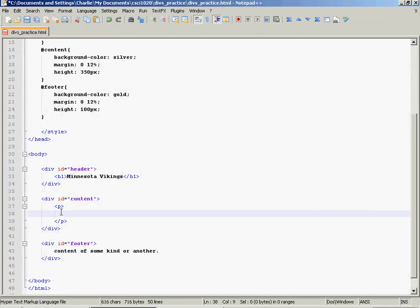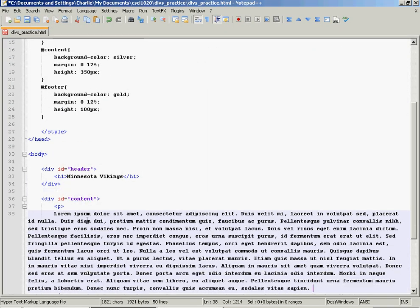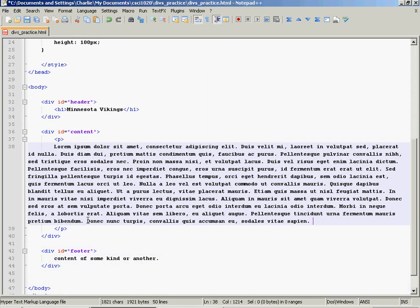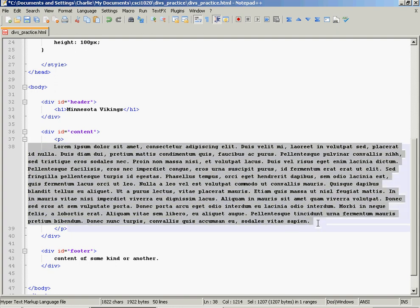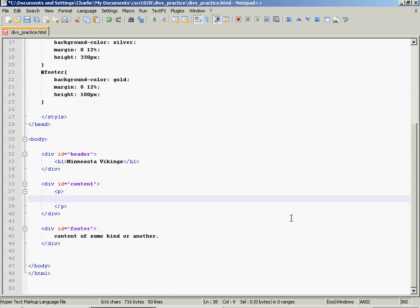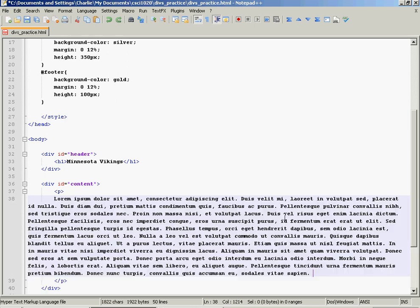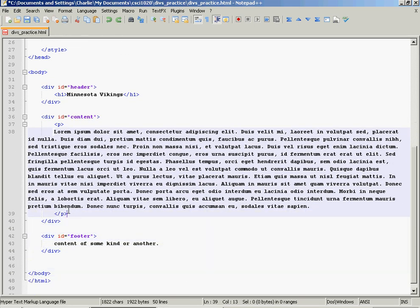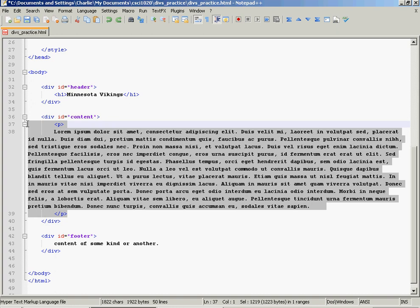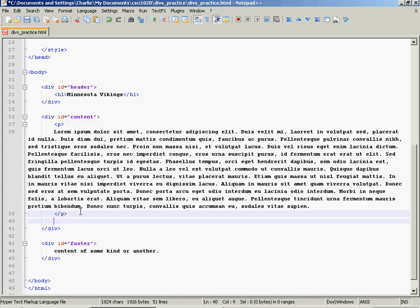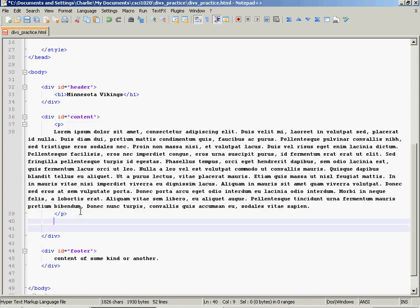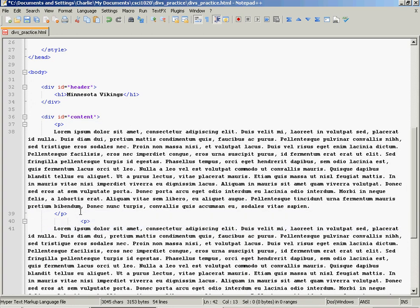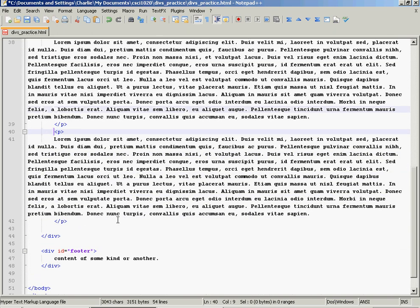Copy it. Paste it. I'm going to copy this again. I'm going to paste it down here. So I'm just going to have two paragraphs. So I will save it.